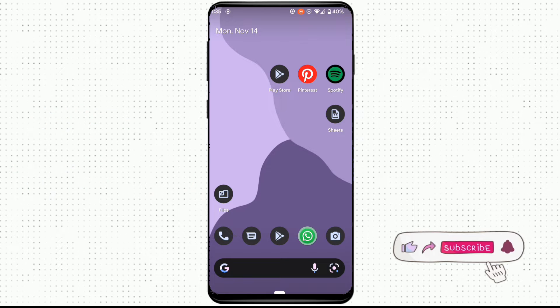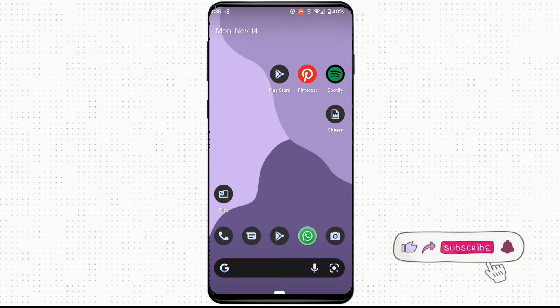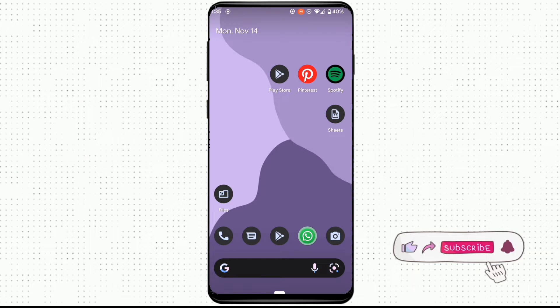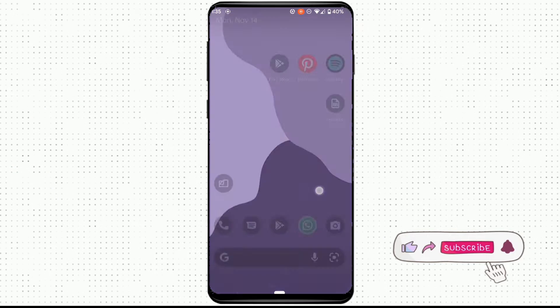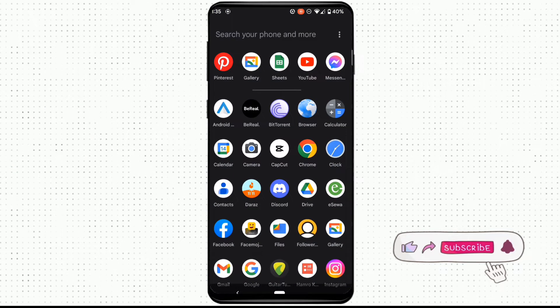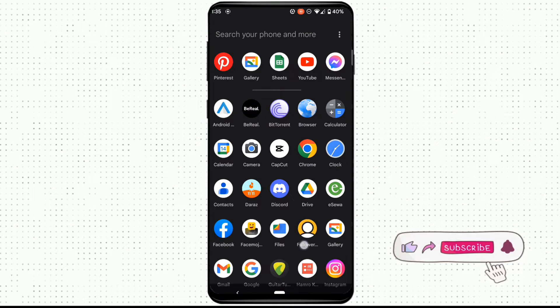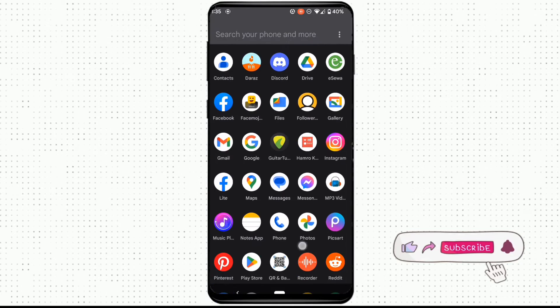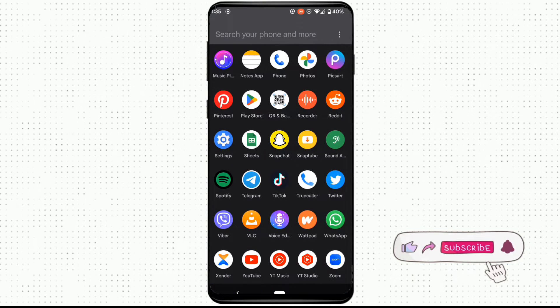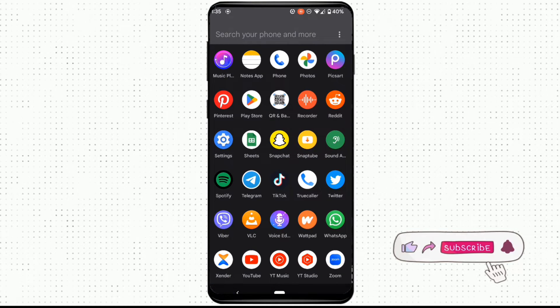In today's video, I'm going to show you the step-by-step process on how to send pictures without compressing on WhatsApp. Please make sure to watch this video till the end. First of all, make sure that you have downloaded this application.